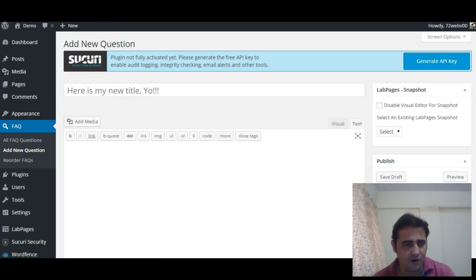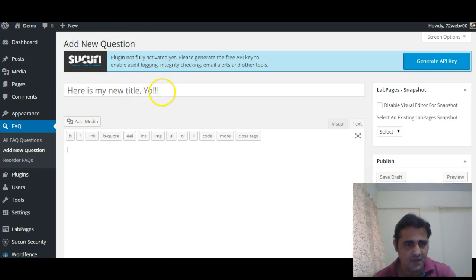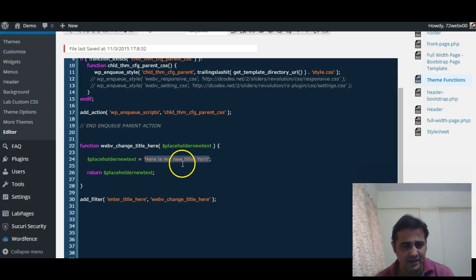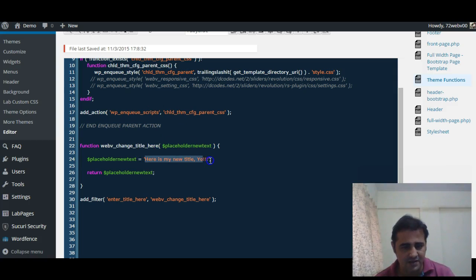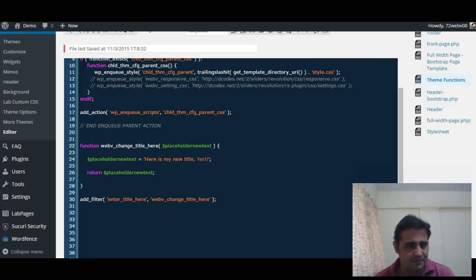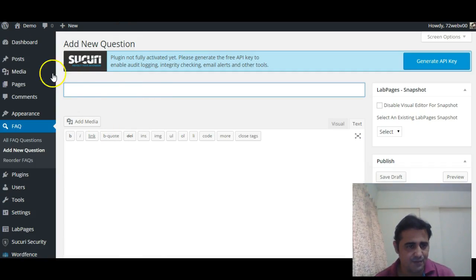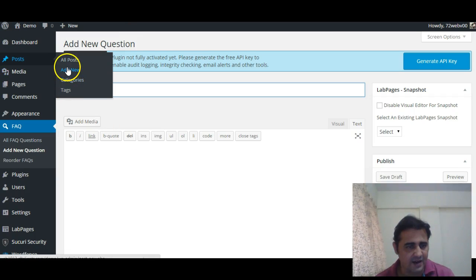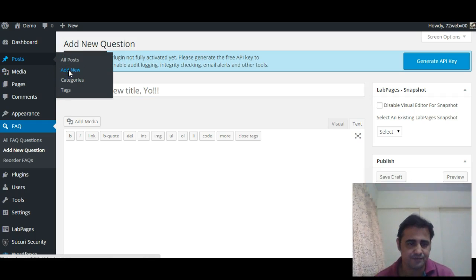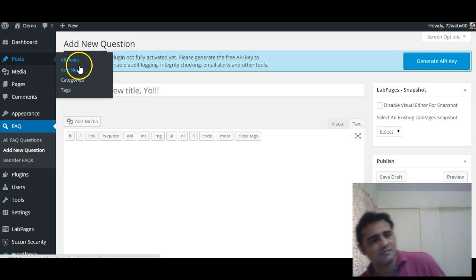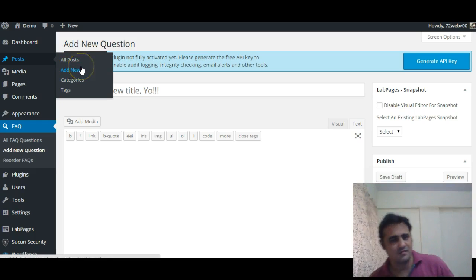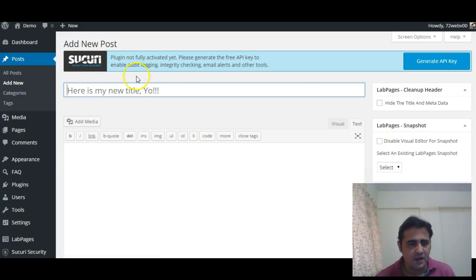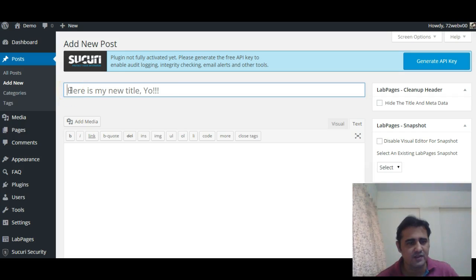...the default placeholder 'enter the title here' text to our custom text. But there is a problem. Suppose if you go to Posts and click on add new, here also it is showing the same placeholder text as in FAQ.